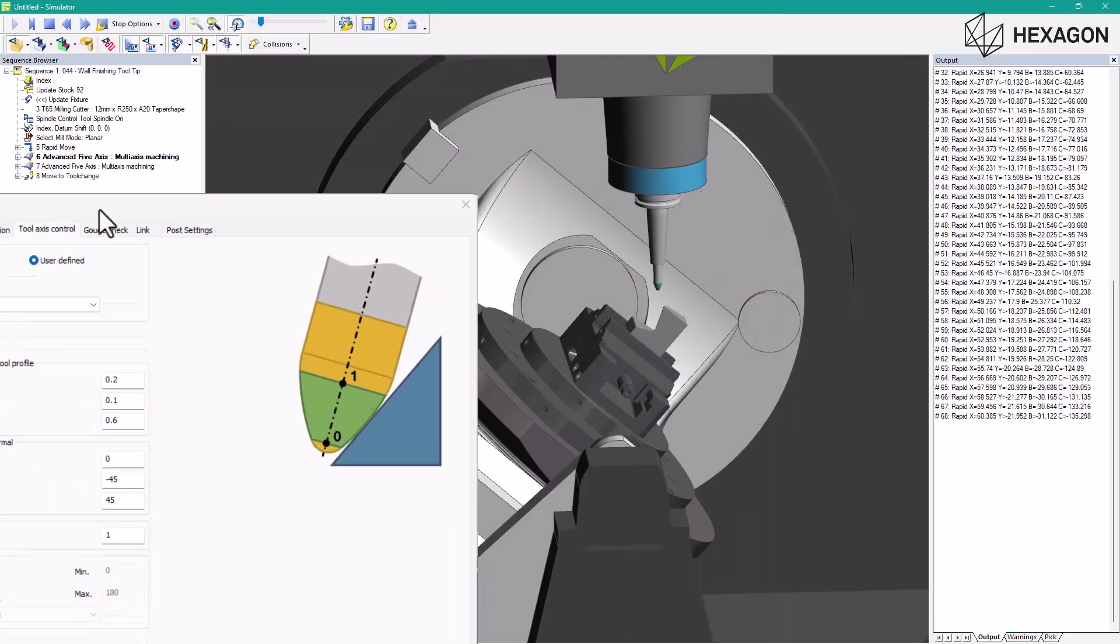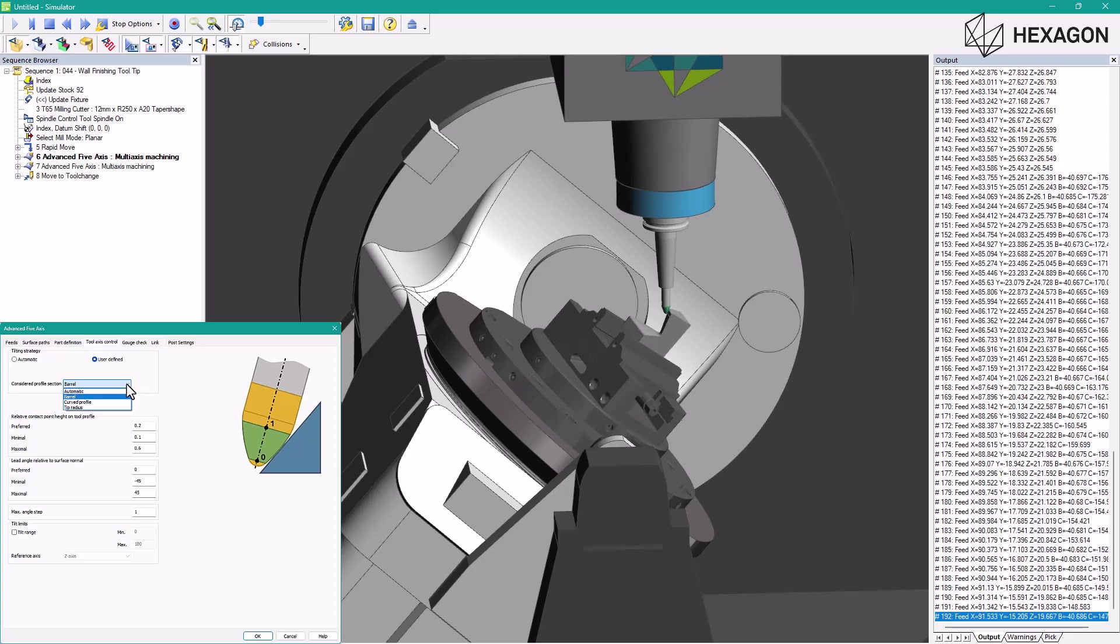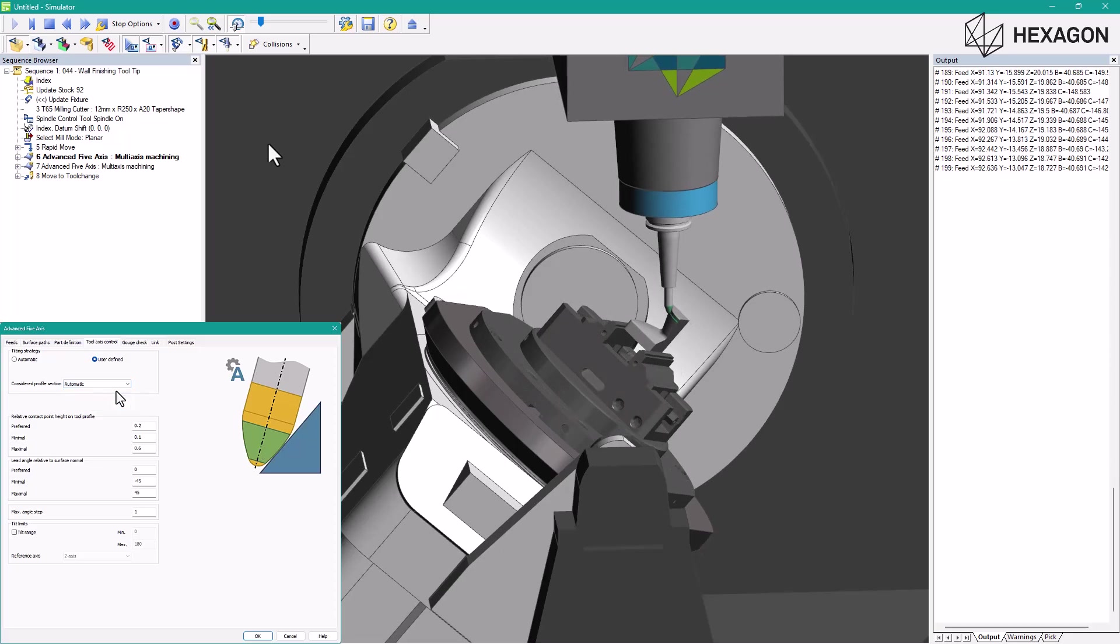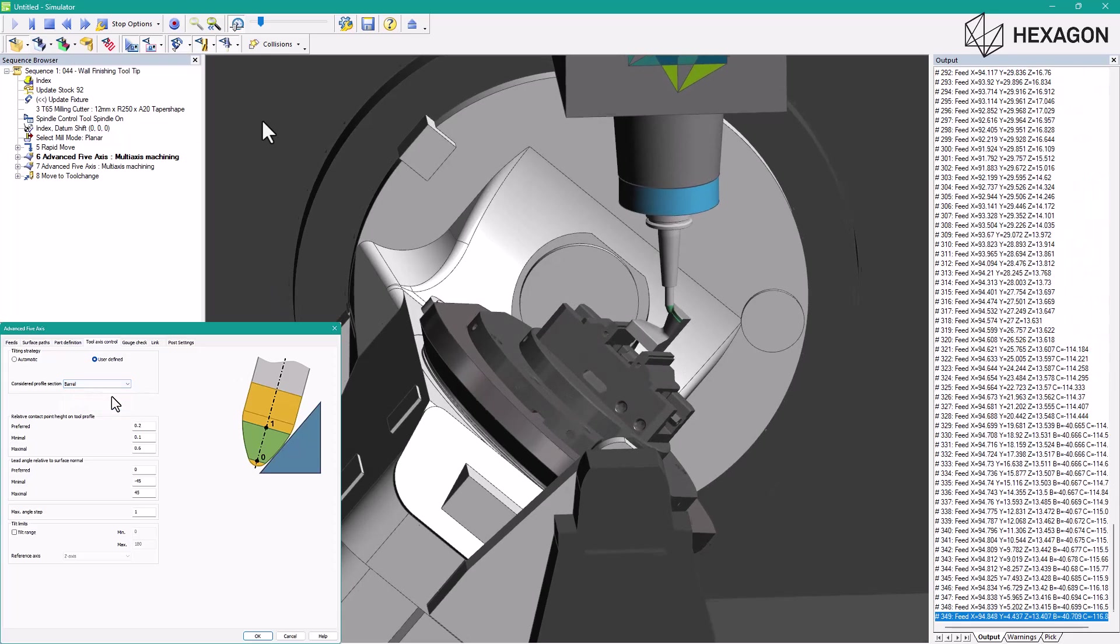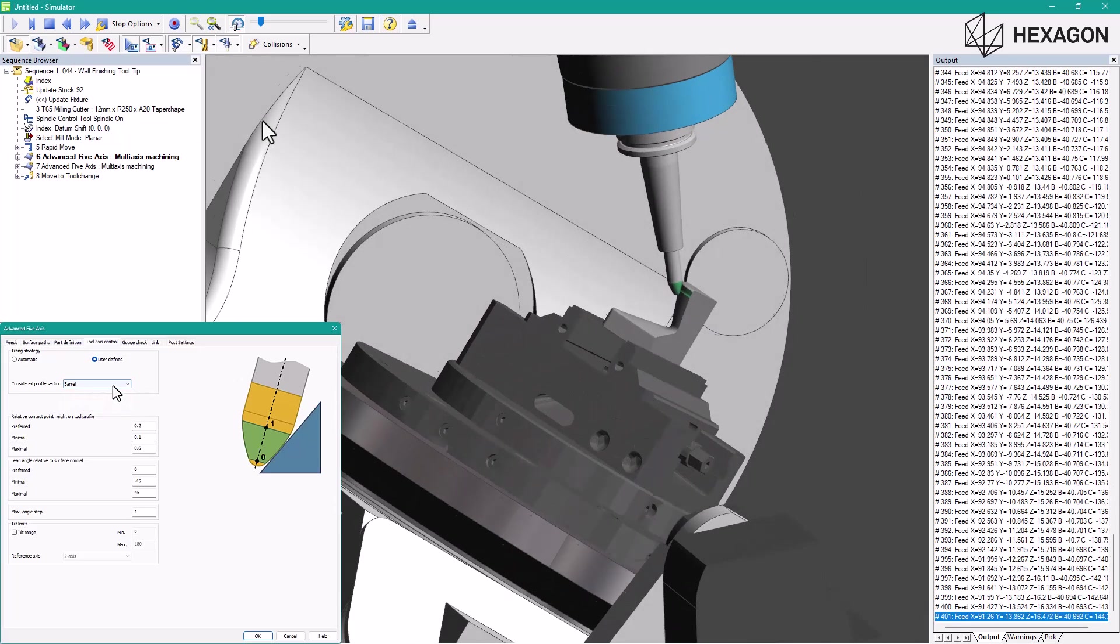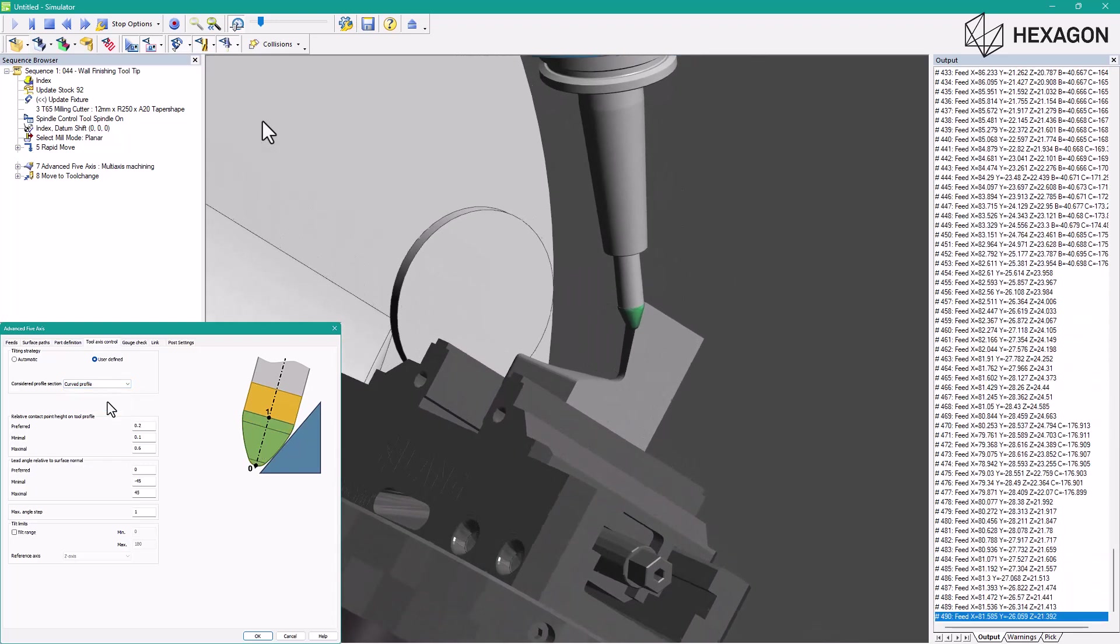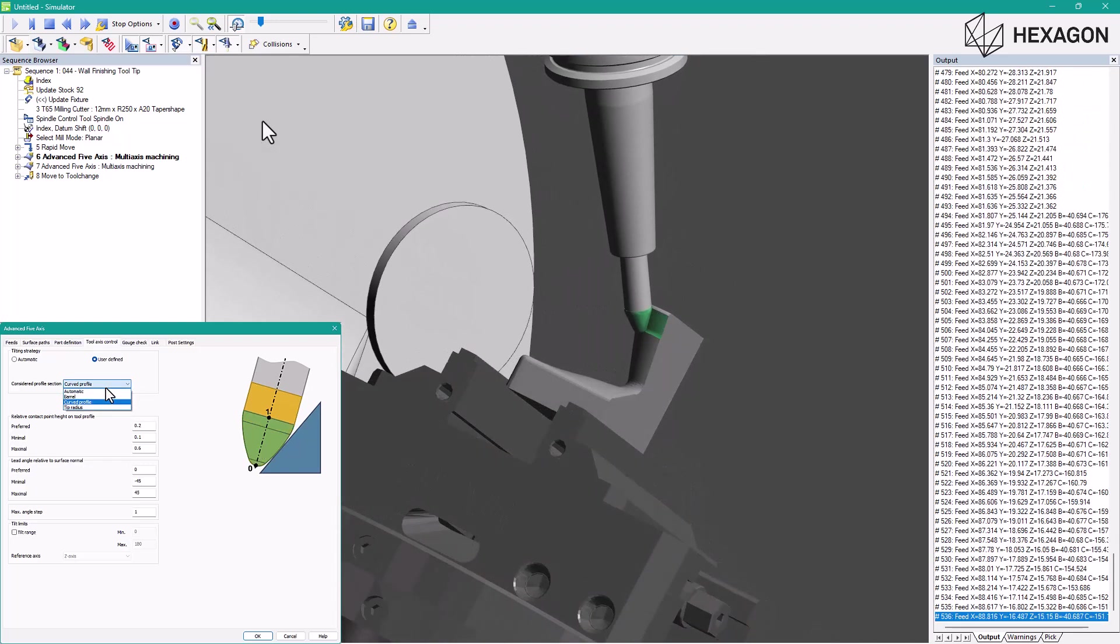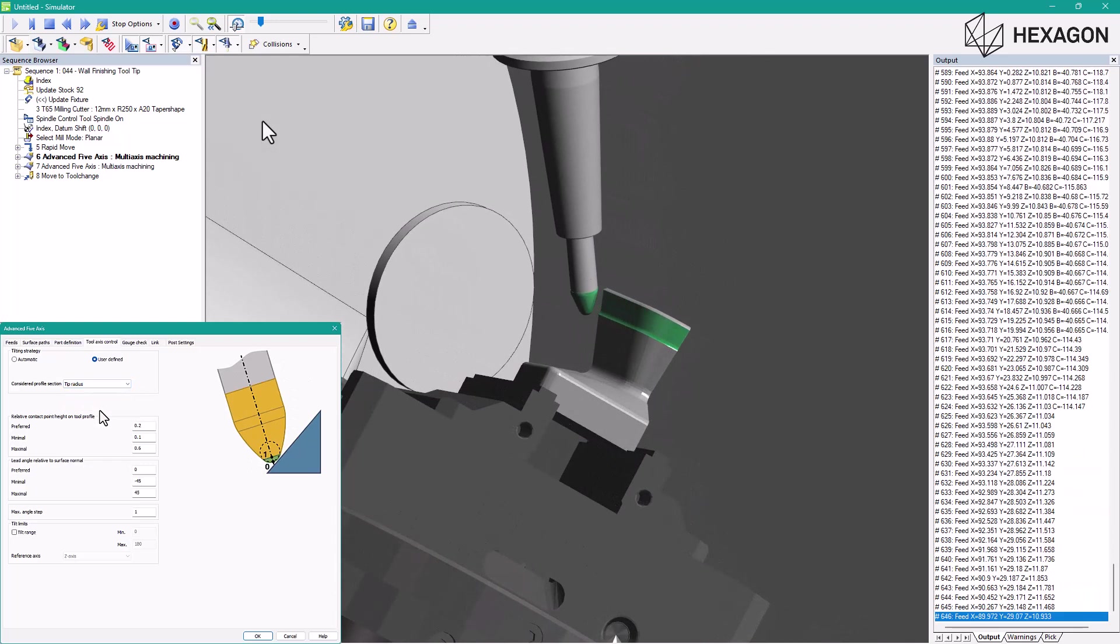This feature allows users to define tool tilting using a tool segment when working with advanced tools, such as barrel tools. This gives users greater control over the tilting range and the tool's contact point during operations.